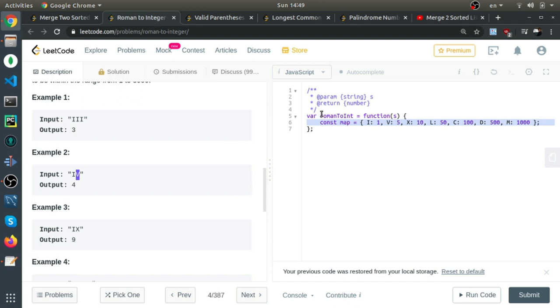For example, this example: I is 1 and V is 5. If you sum these two, it will be 6, which is wrong.